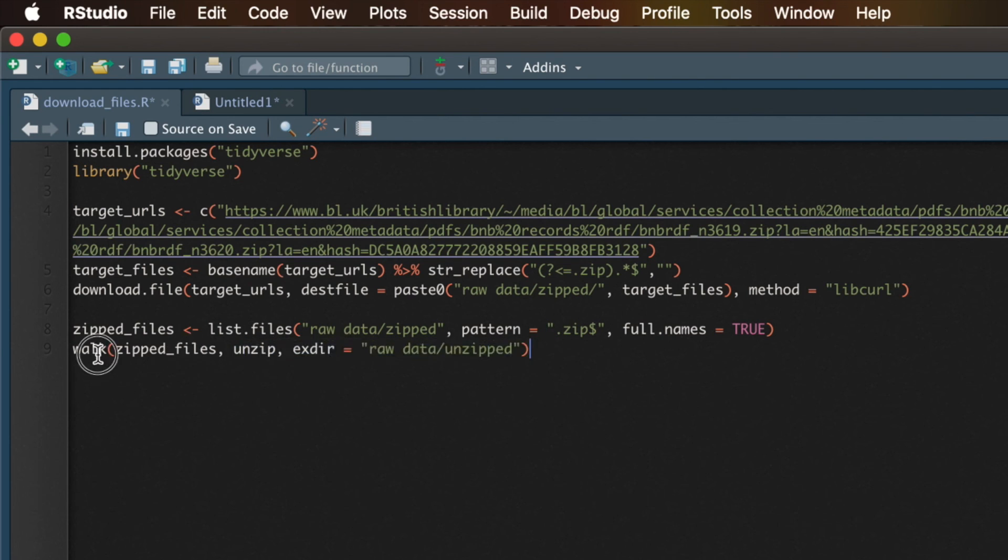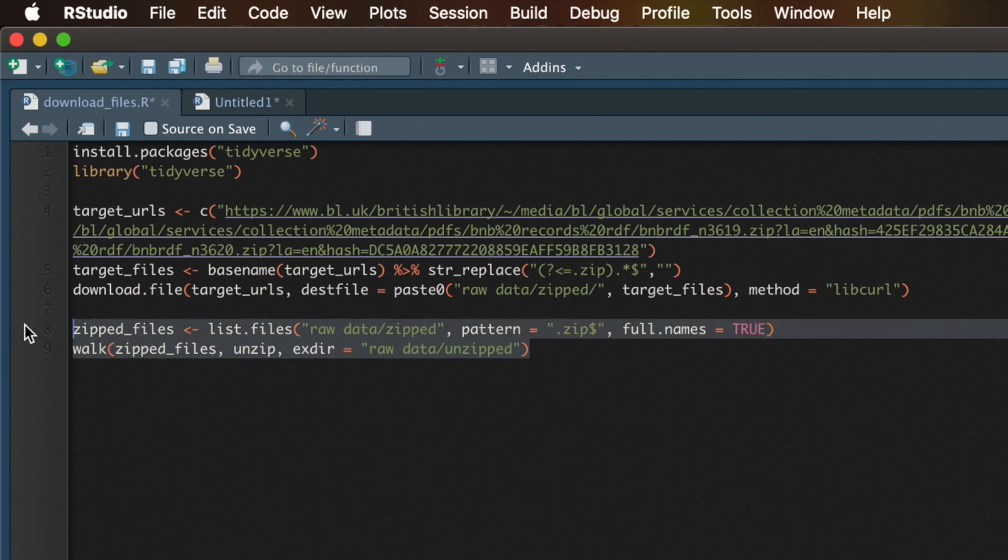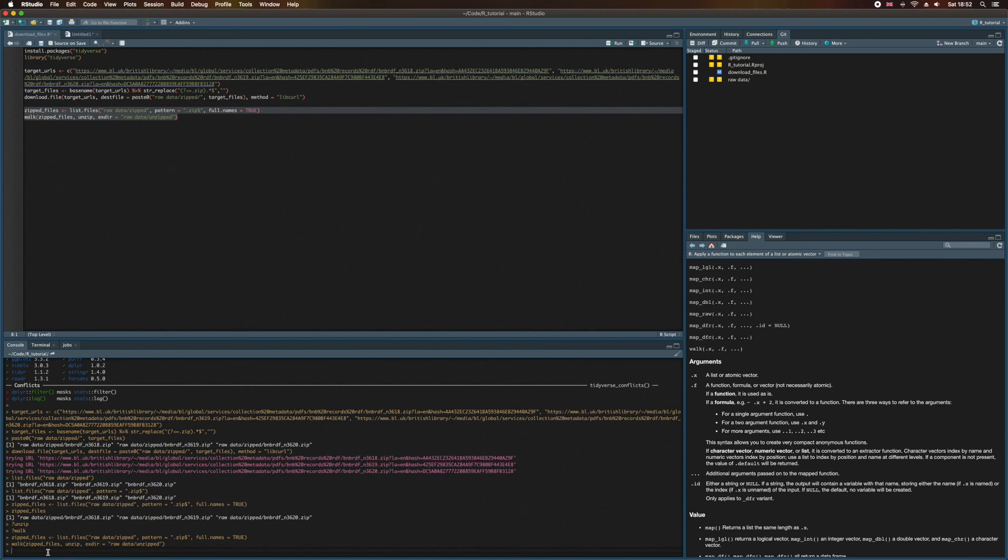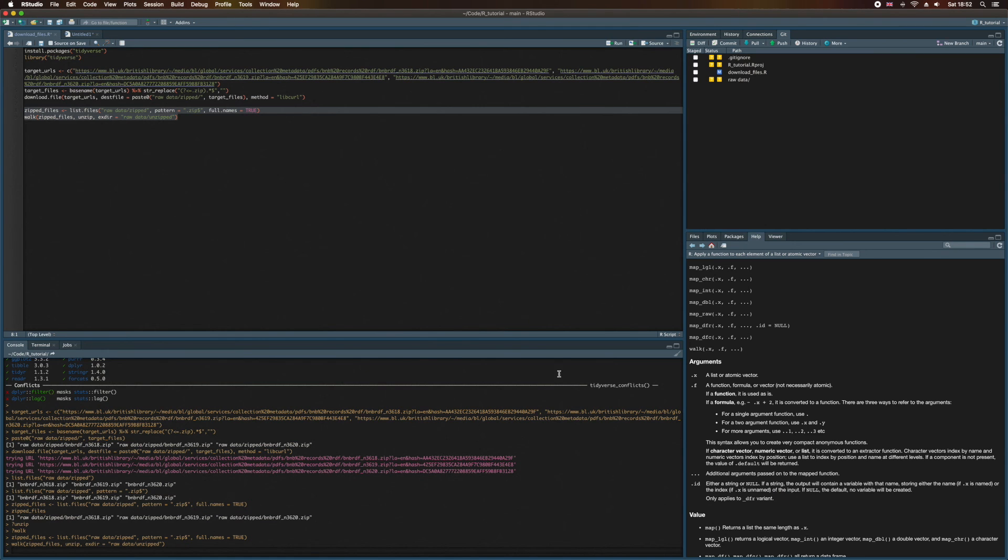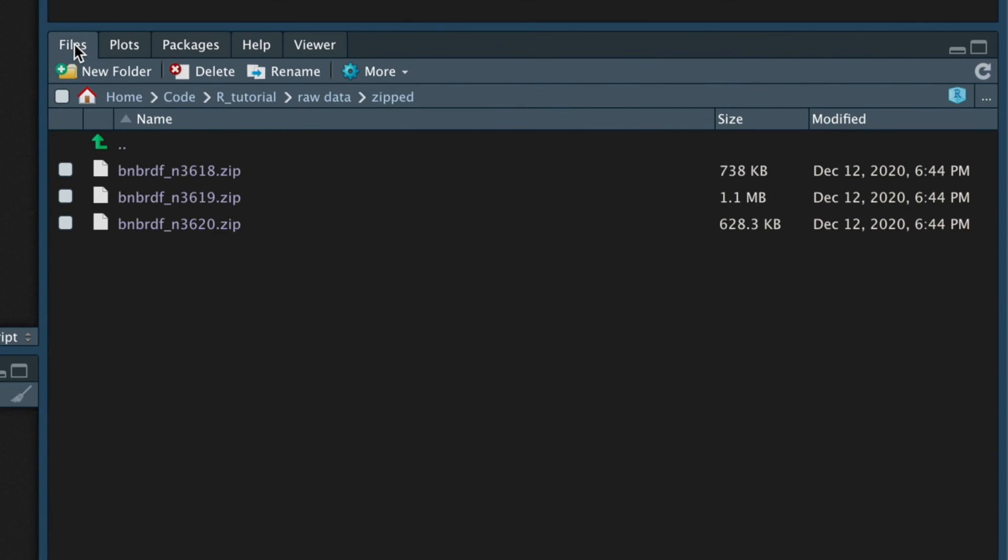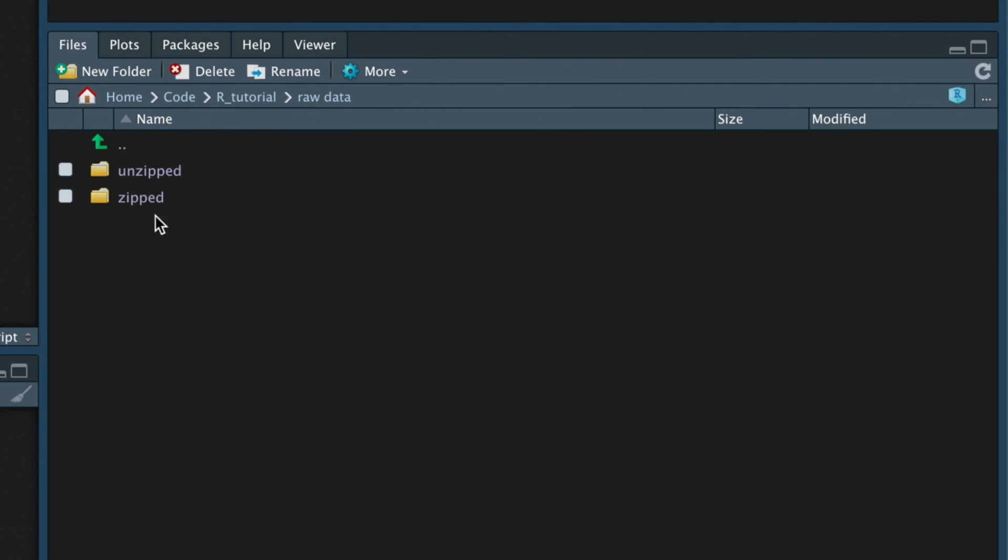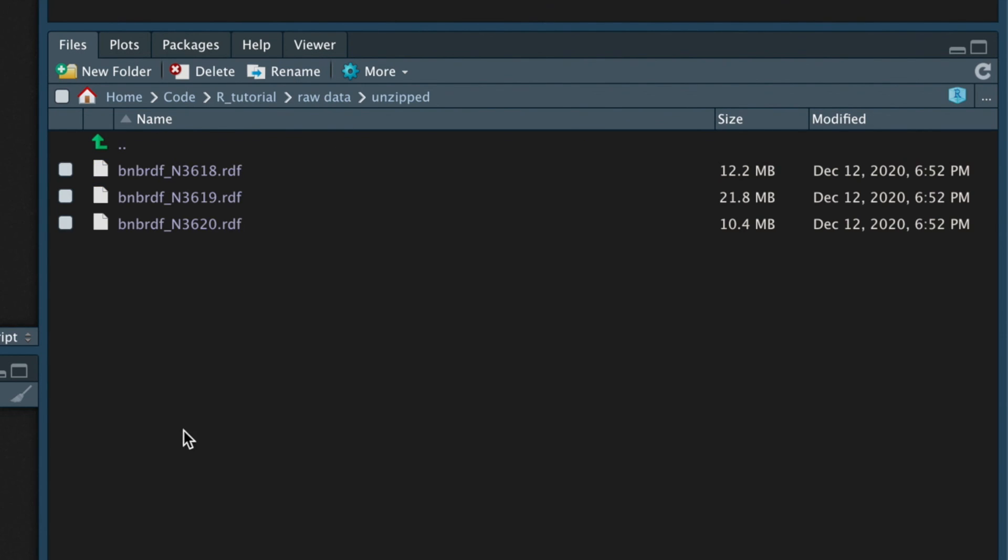Okay, so let's run these two lines of code now. I noticed out in the console that it's not returning anything. It's just showing us the two lines of code that we've run. However, if we come back over here and go into the files tab, and if we navigate back to raw data and then go into the unzipped folder, lo and behold, here are the three RDF files that we've just extracted from the zip files. Not bad for two lines of code, huh?